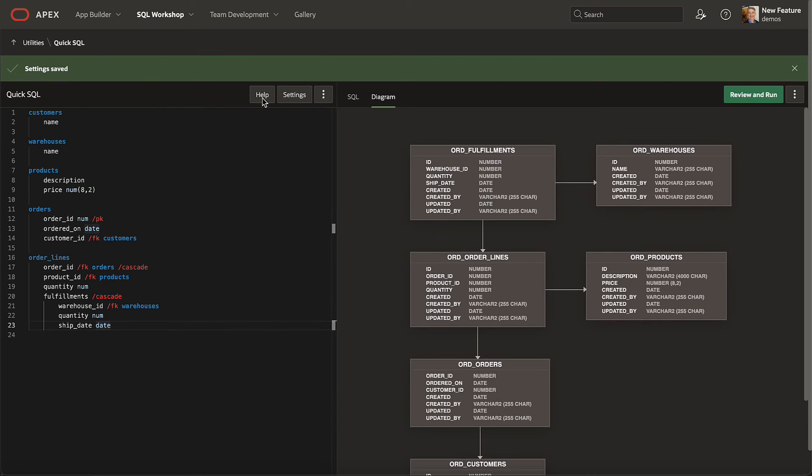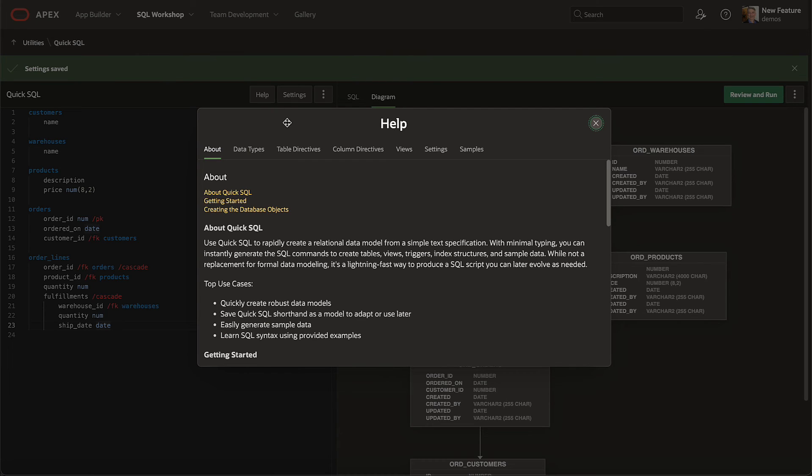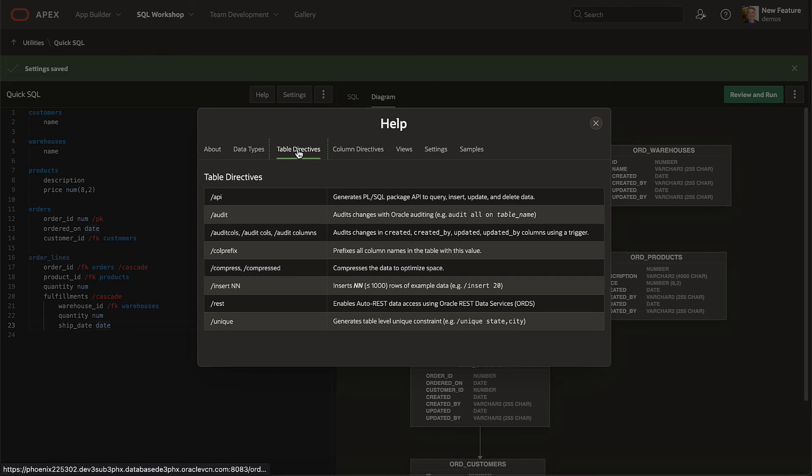The Quick SQL help explains all you and your team need to get the most out of this productivity accelerator. Check out the table directives, like slash API to generate a table package interface, slash audit calls to maintain auditing info,